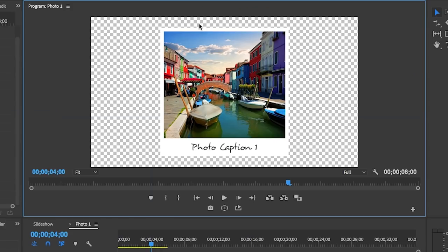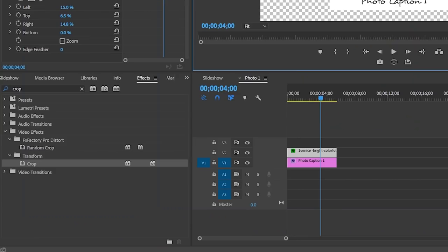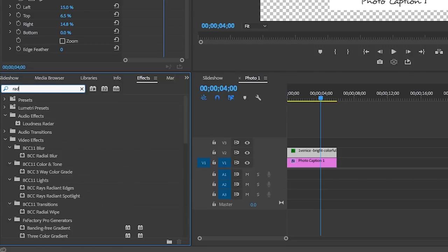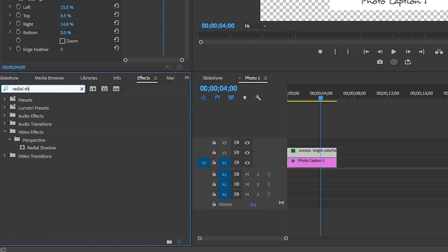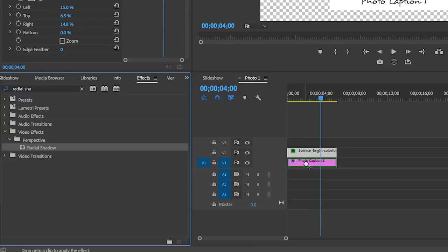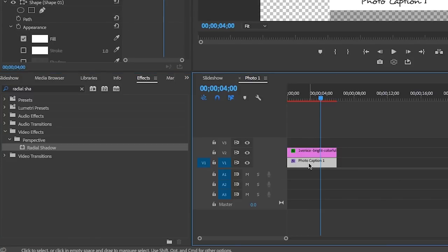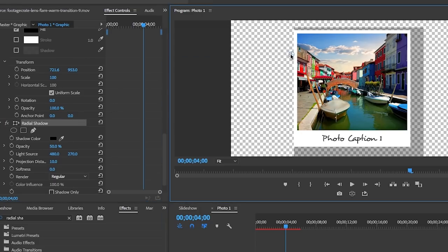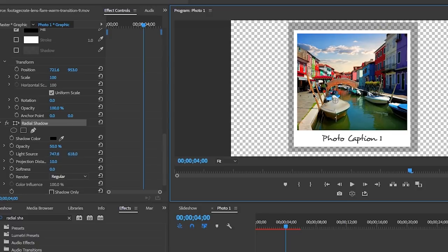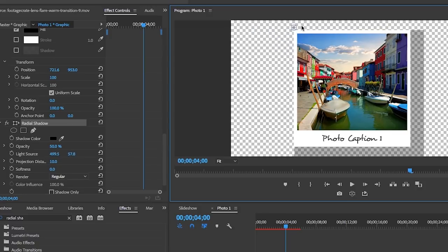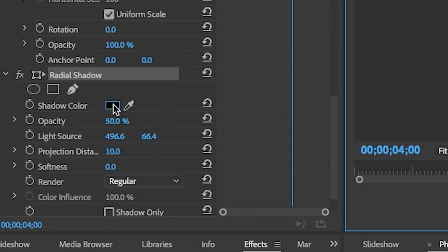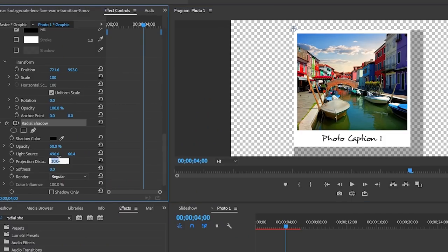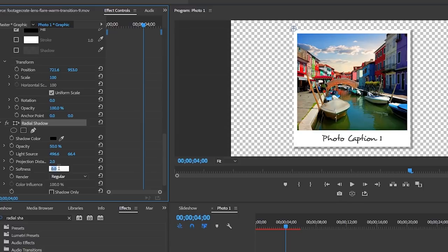To give it more dimension, let's add a shadow to the graphic layer. From effects let's search for radial shadow and drop it onto the graphics layer. You can move the circle target here in the program window. This actually adjusts the light source of the radial shadow. I'm going to move it to the left and you can see that this casts the shadow off to the right. Then you can adjust the shadow color, the opacity, distance, or the softness of the shadow. I'll set my distance to about 2 and a softness to 20, and I like the opacity at 50.